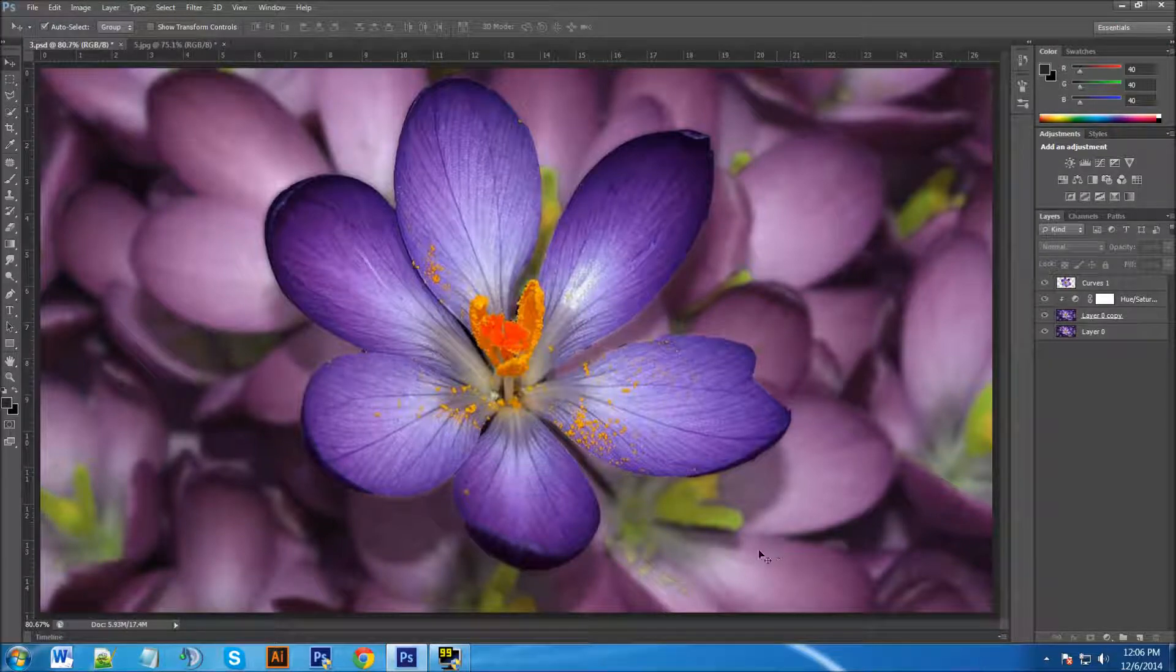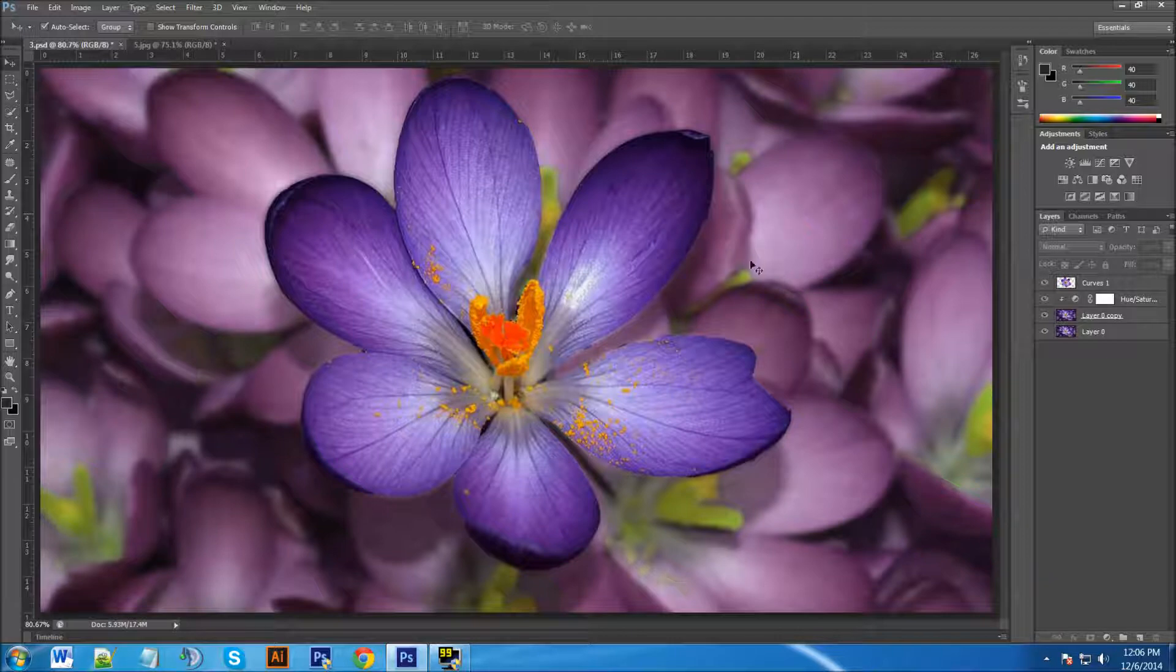Hey YouTube, this is Chris again with another one of Tim and Chris's how-to videos. In this video I'm going to show you how to change the color of your background using Photoshop CS6.